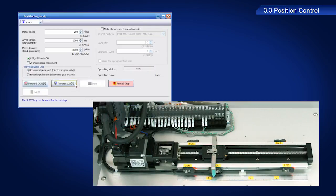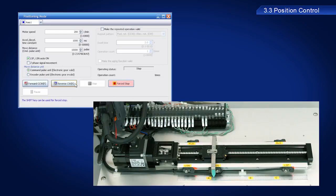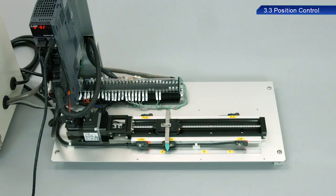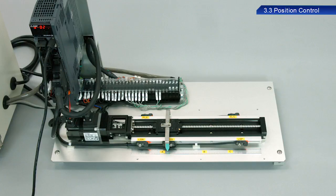Then click the Reverse CW button again. The ball screw should have moved. The motor should have rotated in the Reverse CW direction for one rotation. The ball screw used for this training moves 5 mm per motor rotation, so it should have moved 5 mm in the Reverse CW direction.